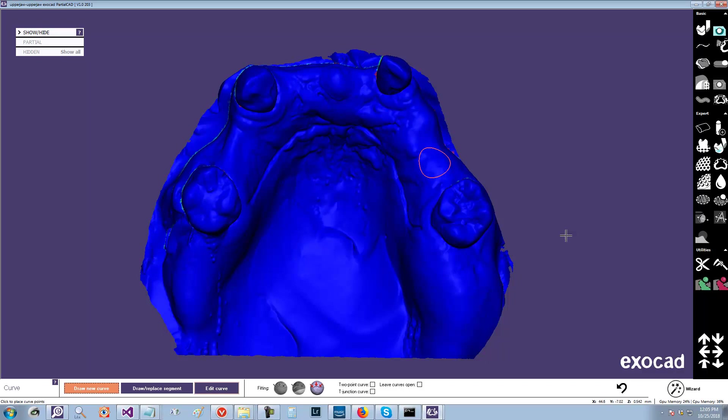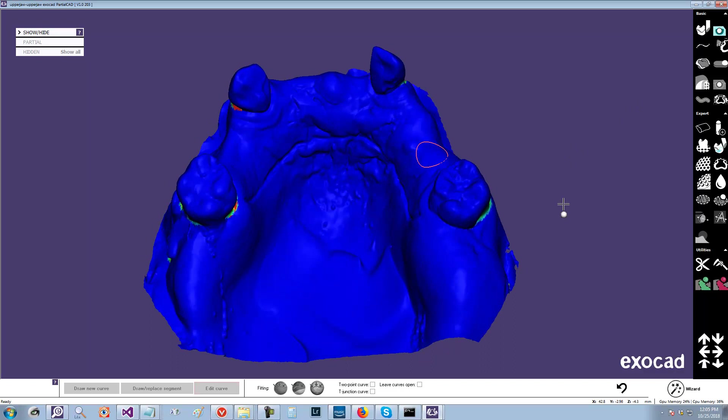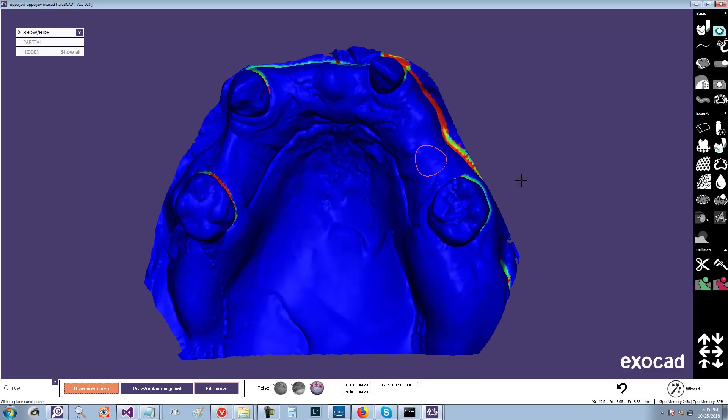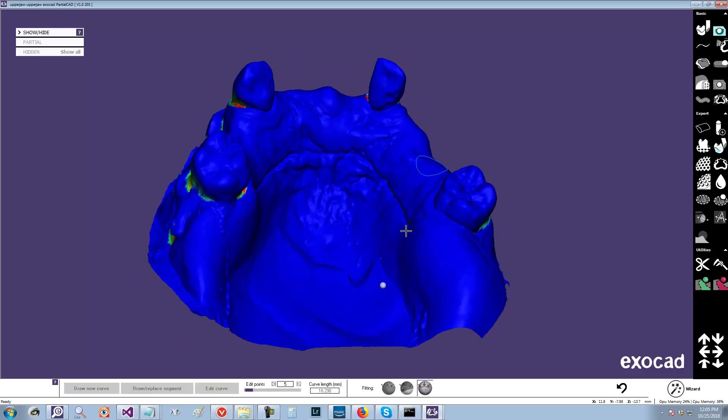Actually, this is a very smooth curve, but you probably want a curve that fits to the surface, in which case you would select it, and then in this case, this is fit to mesh. So it would fit the curve onto the mesh.